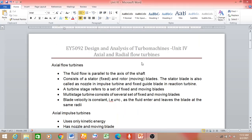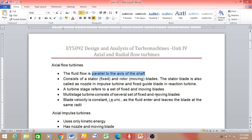Unit 4 is design and analysis of turbo machines, and we are going to discuss axial and radial flow turbines. In the introduction we classified axial flow machines as those in which the fluid flows parallel to the axis of the shaft. That is known as an axial flow machine, and here we are talking about the turbine, which is the power-generating machine.